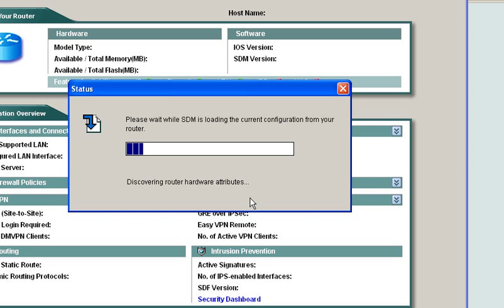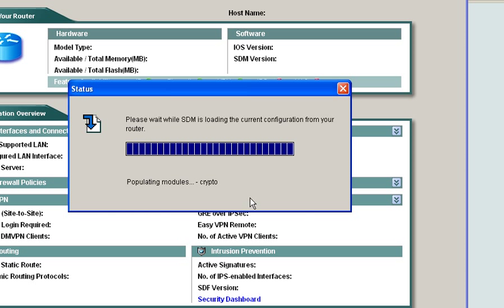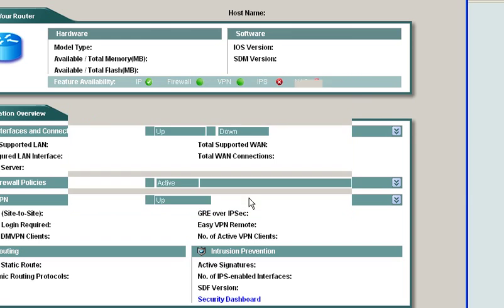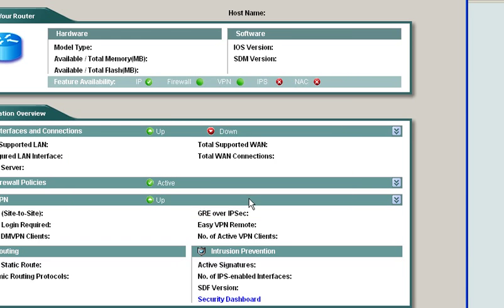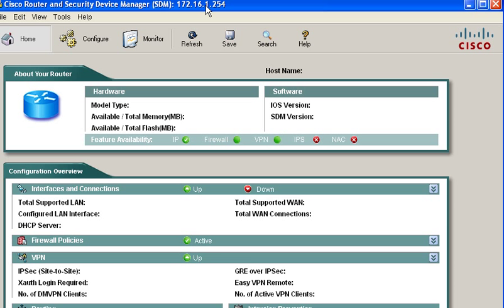You can see in the background that the GUI is actually starting to kick start itself. Once it starts I'll just scroll down a bit and you can actually physically see that is indeed the Security Device Manager.